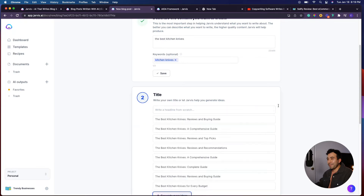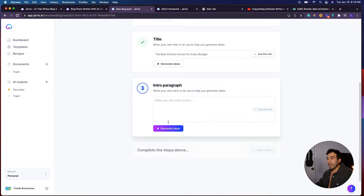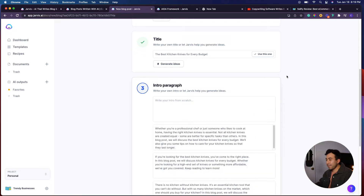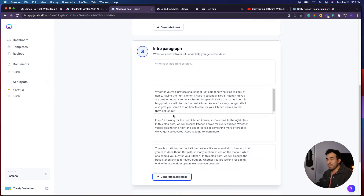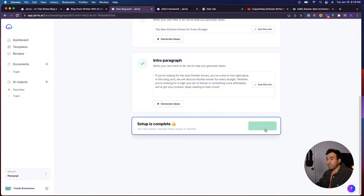I love this part of the process. I can see there's already a good one: the best kitchen knives reviews and buying guide, the best kitchen knives — a comprehensive guide, and the best kitchen knives for every budget. I really like that last one, so we'll use it. It's also going to generate an intro paragraph, and you can see it's pretty good. It says: if you're looking for the best kitchen knives, you've come to the right place. In this blog post, we will discuss kitchen knives for every budget. Whether you're looking for a high-end set or something more affordable, we've got you covered. That is a really good intro paragraph and we're going to use that.